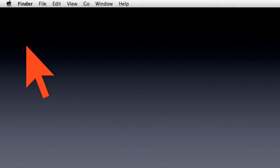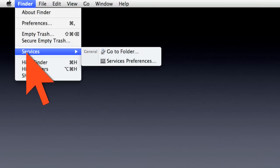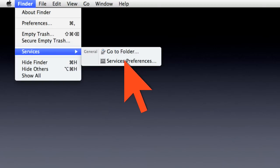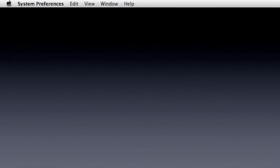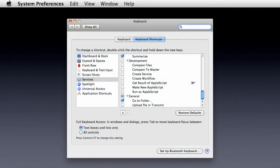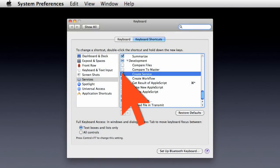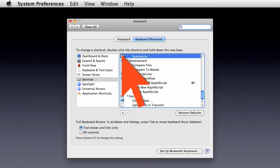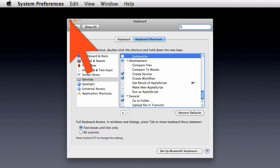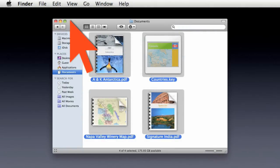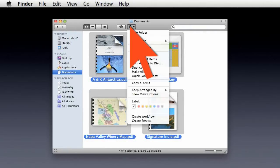For organizational purposes, services can be configured by opening the Services Preferences pane. In this preference pane, the display of individual services can be enabled, as well as disabled, giving you complete control over what services appear on the contextual menus.